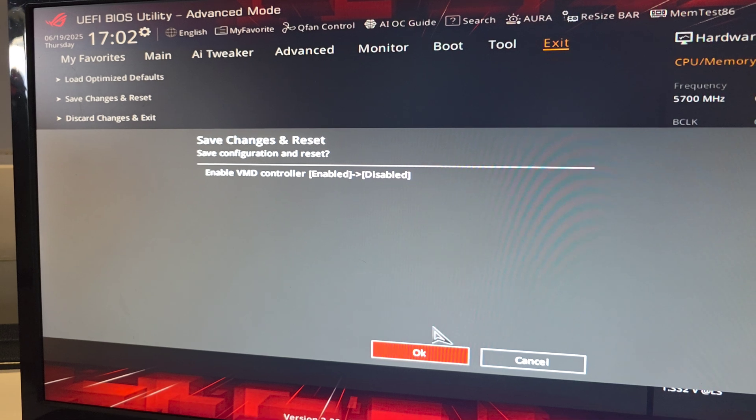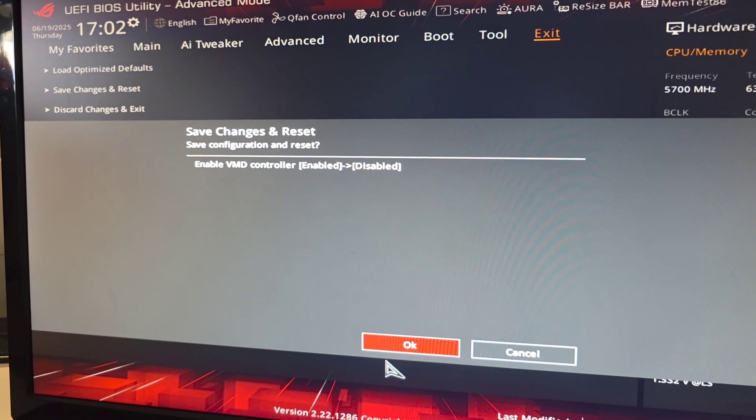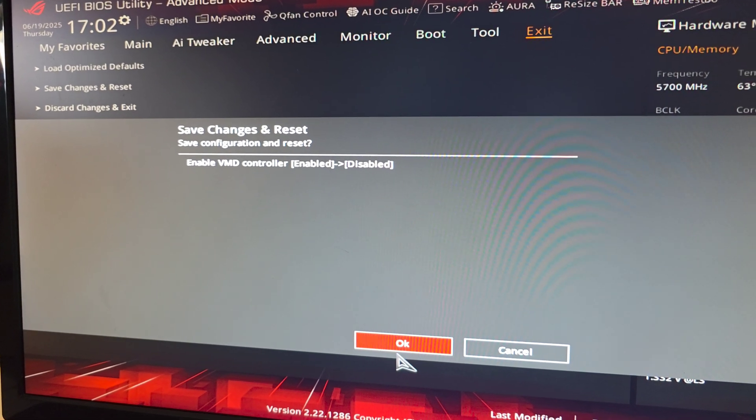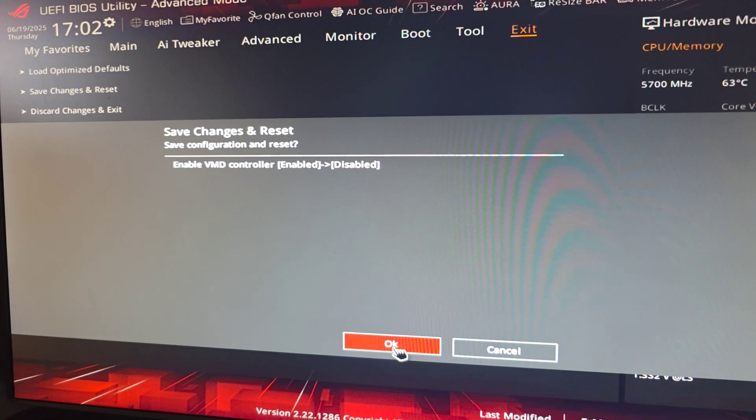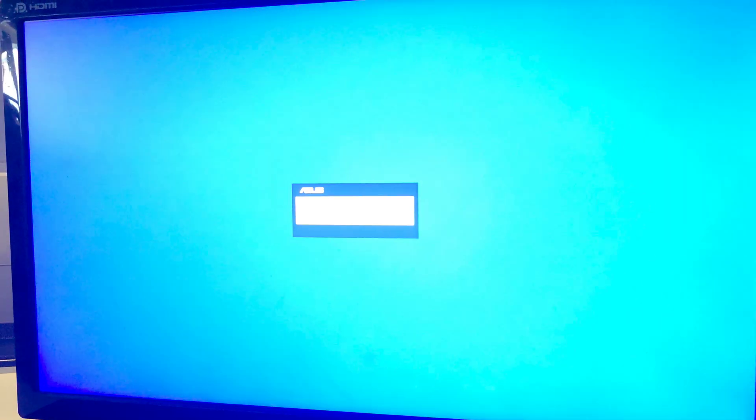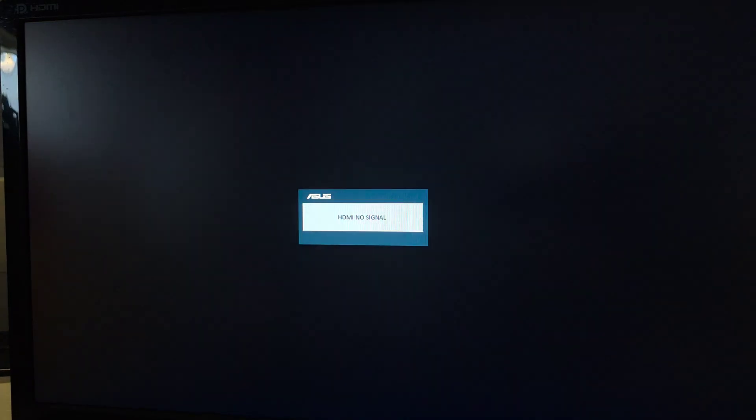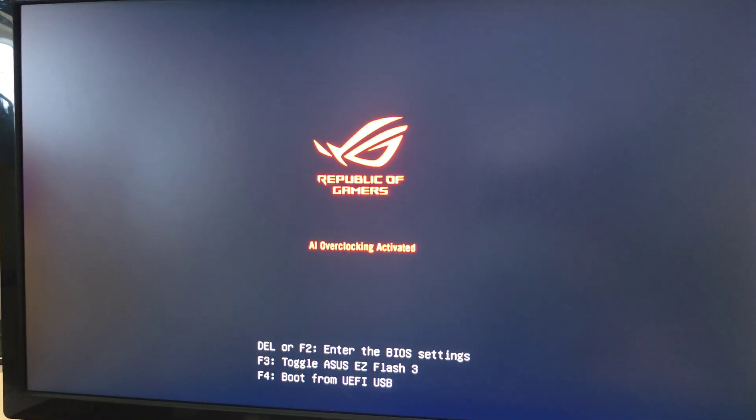Okay, you can see the only thing we changed here is enable VMD controller. Sometimes this will happen if you do a BIOS update. Sometimes it will happen if you're migrating your SSD or hard drive over from another system or computer that didn't have the Intel VMD driver installed on the hard drive.